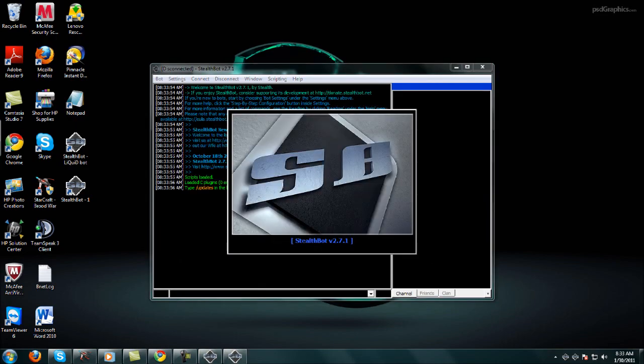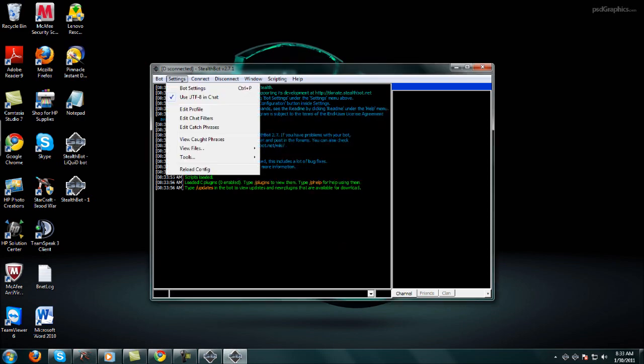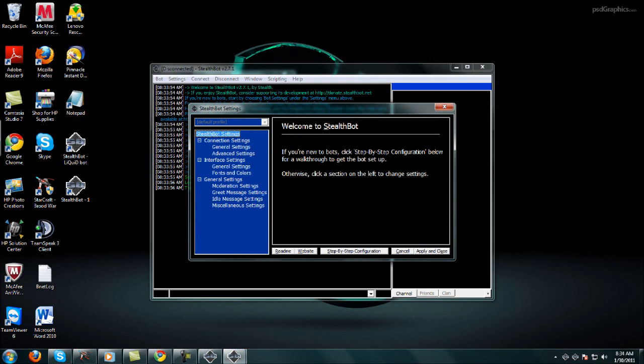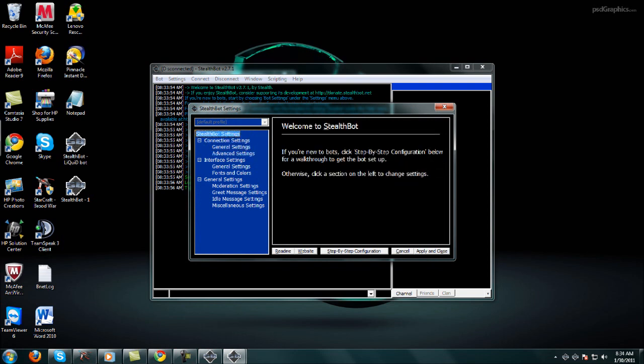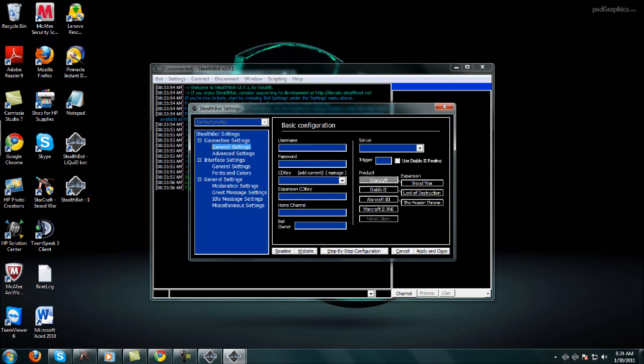For the first time you want to go to Bot Settings, then General Settings. You can also do the StealthBot step-by-step configuration if it's too confusing, but I'm gonna go to General Settings and show you how to do it quicker, faster, and more efficiently. For username, this is going to be the actual username of your bot. I'm gonna make it the name of my YouTube account: TechMan051.